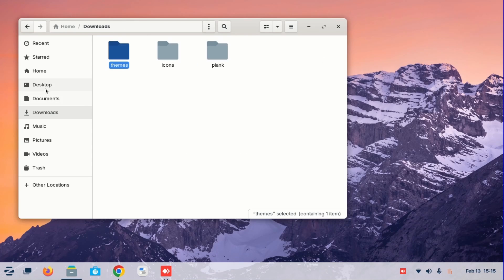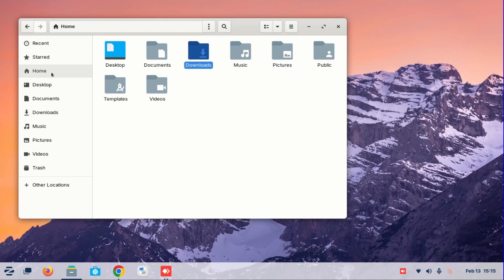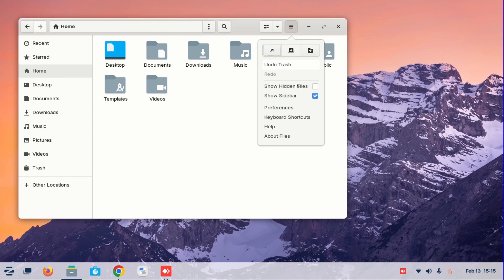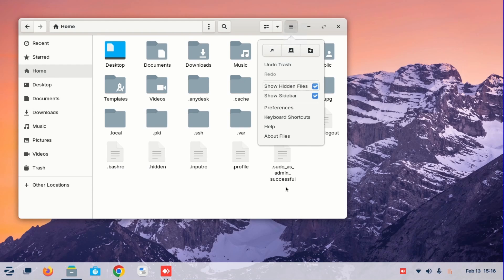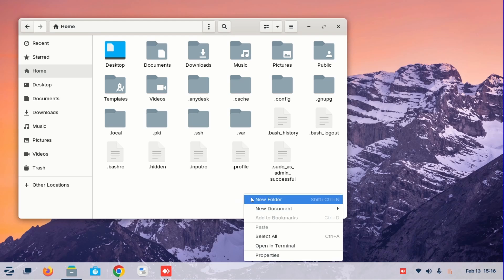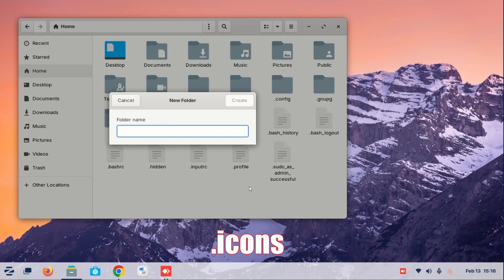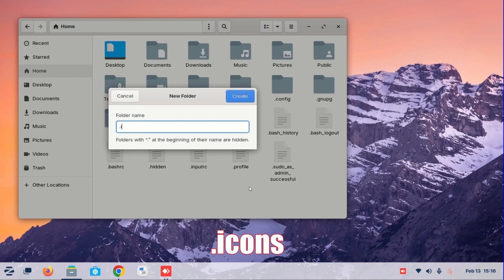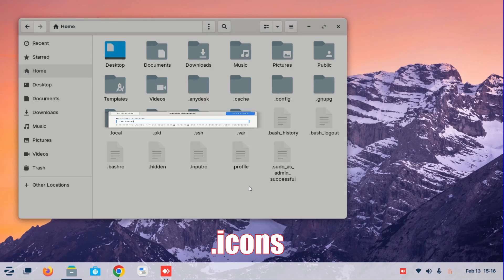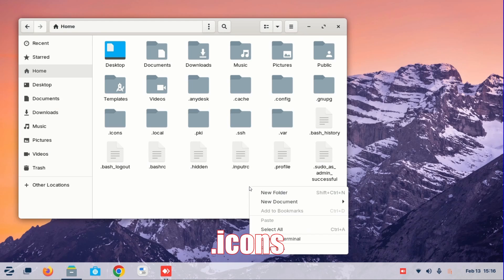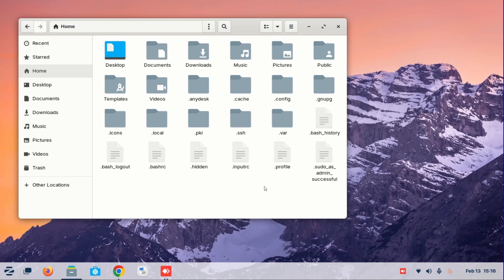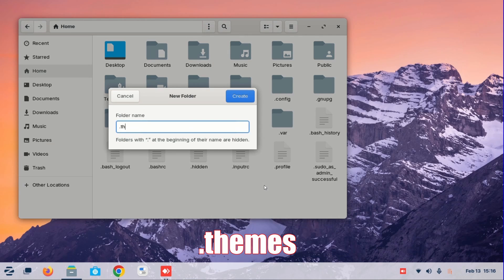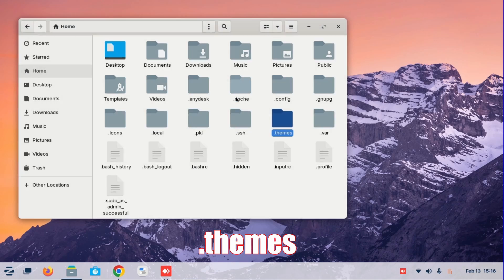So once we are done, I'm going to go to home and then I'm going to show hidden files. Now here you'll have to put dot icons with an S. Without the S, you cannot do anything, all right? Then I'm going to create another folder — dot themes. You must have dot and an S at the end, all right?